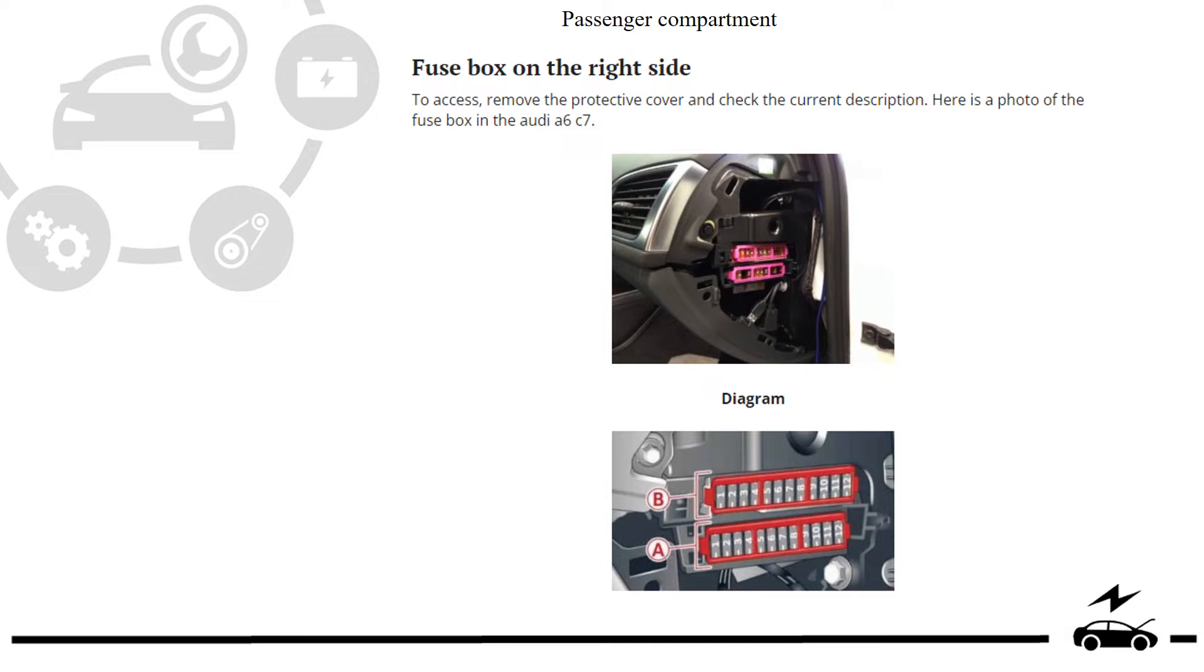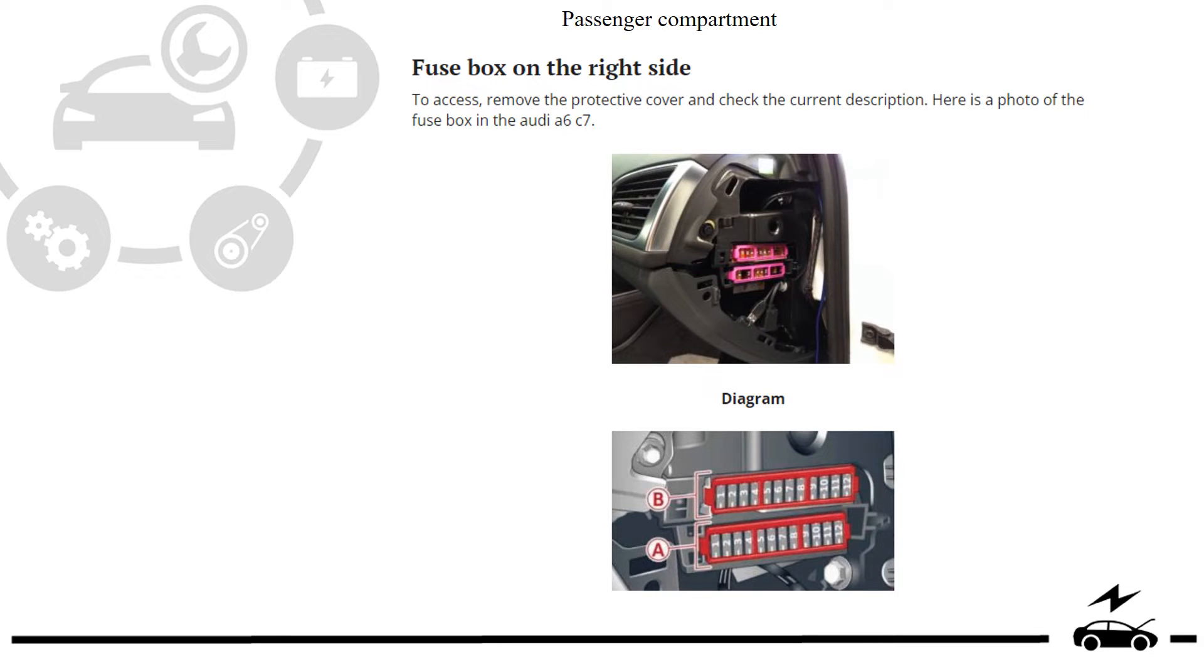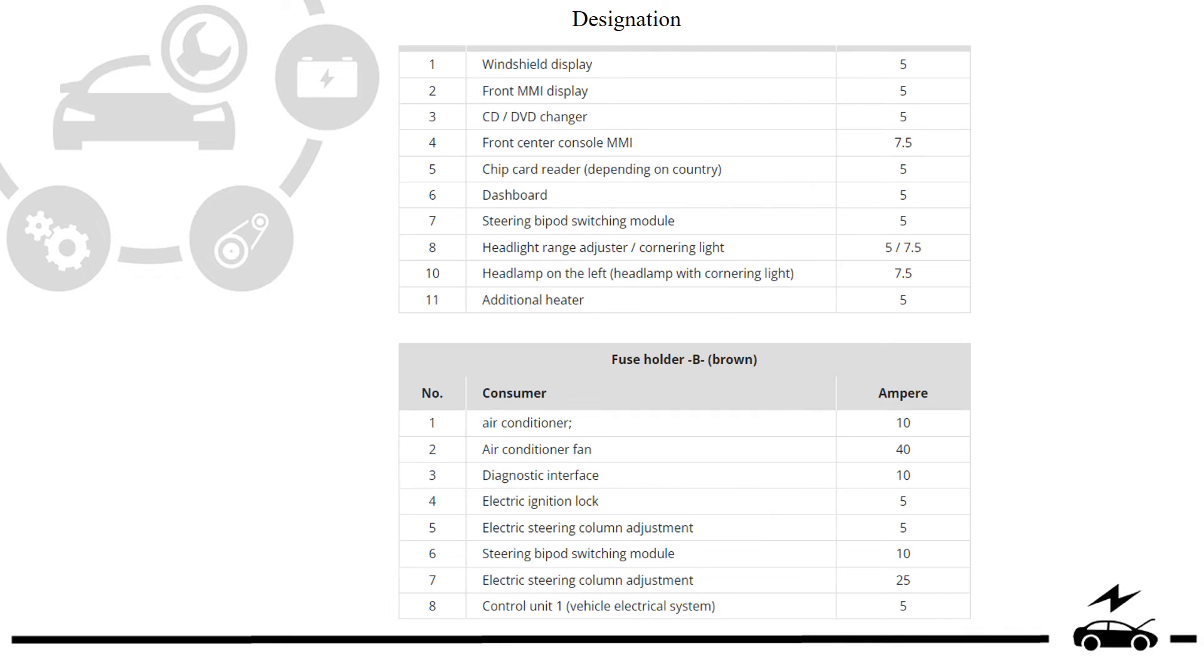Passenger compartment. Fuse box. Location. Photo. Diagram. Designation.